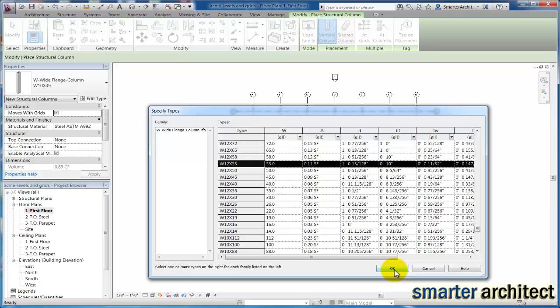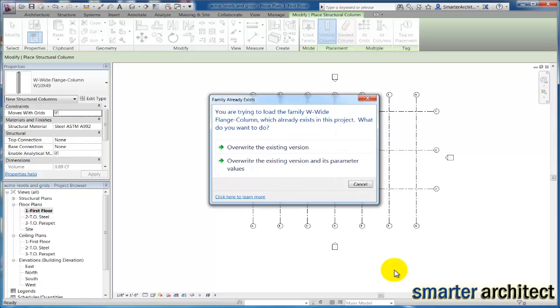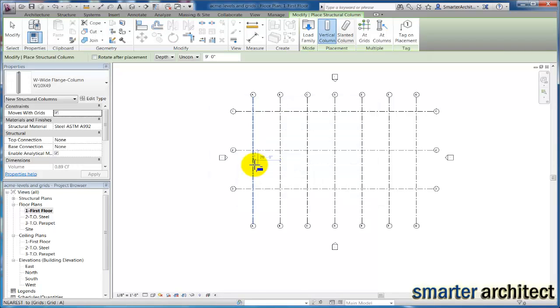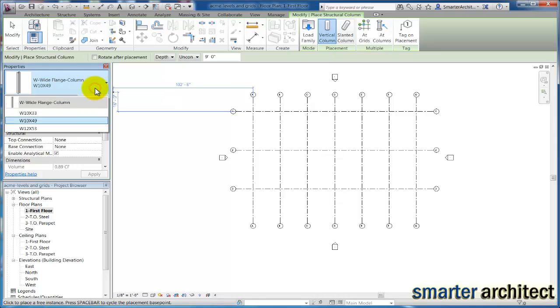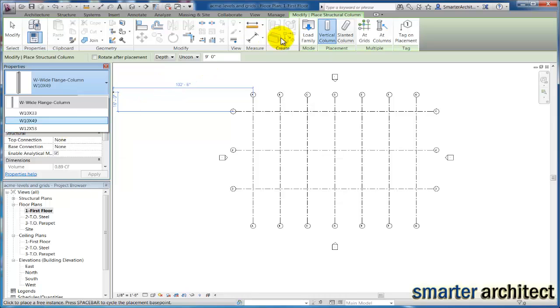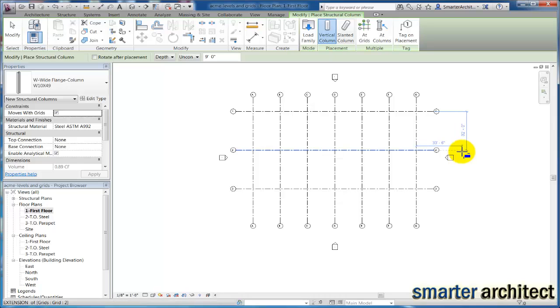Now I know we want to just go ahead and overwrite what's in the project by default. But now if I click on my properties drop-down, you should see that 12 by 53 wide flange column. I want to go ahead before we start inserting them and just get the other columns that we need loaded.